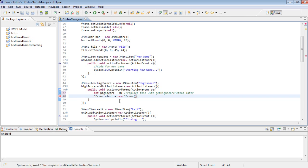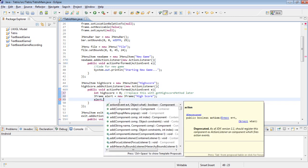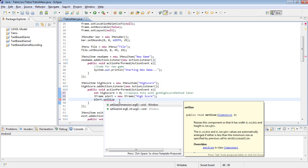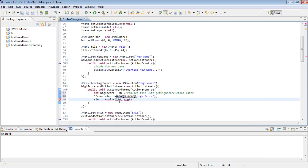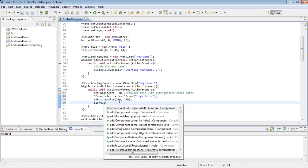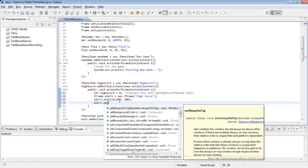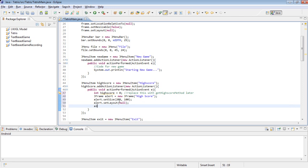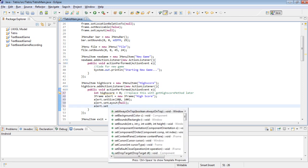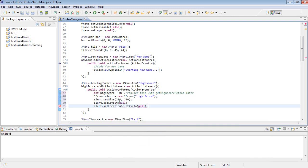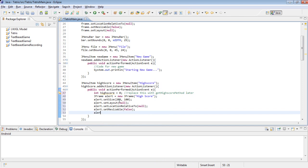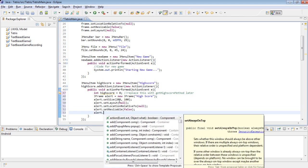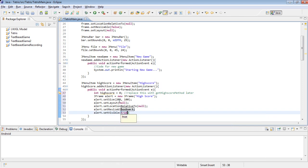Alert.setSize. Let's only make it 200 by 100. Alert.setLayout null. And alert.setLocationRelativeTo null. And then alert.setResizable false. Alert.setVisible true.